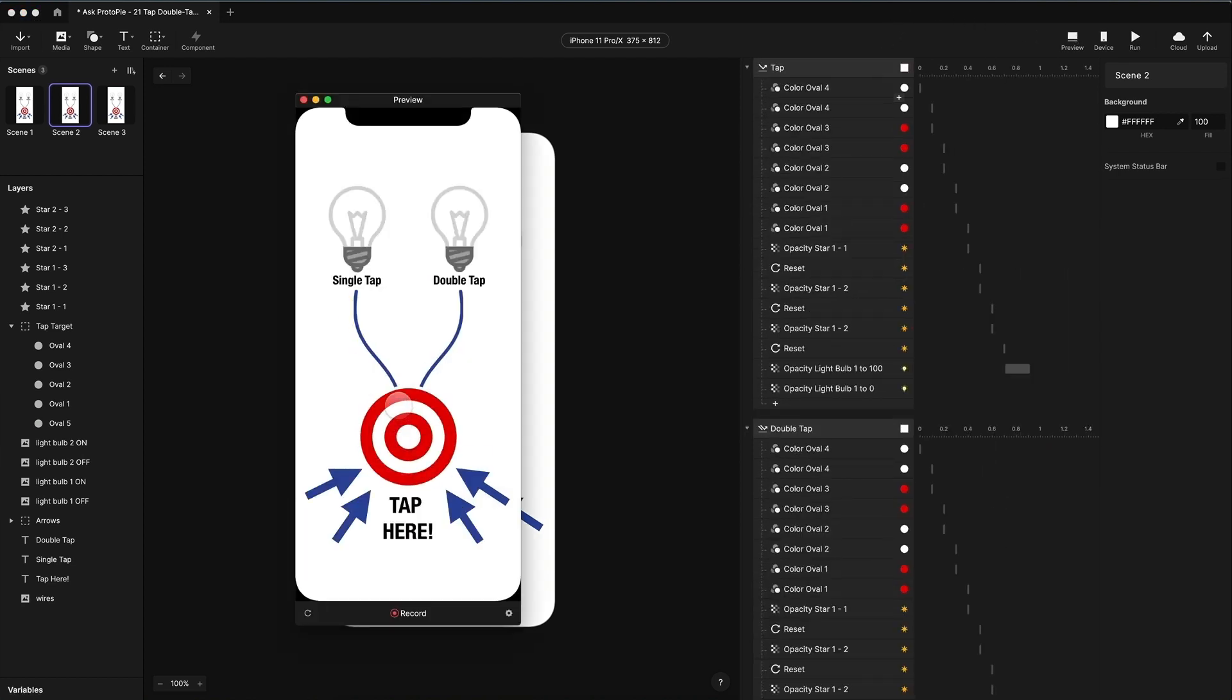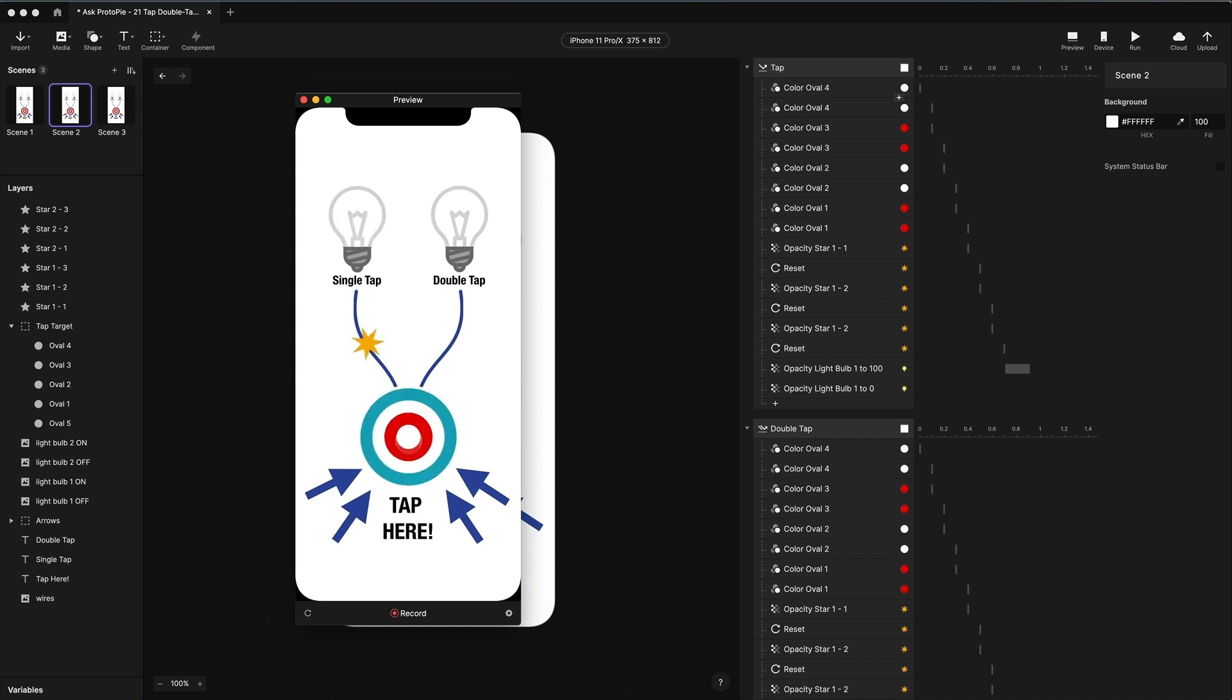So if I single tap, then I get this ripple effect coming out from the center of the target. I have sparks flying along the line. And then finally the light bulb lights up. And if I double tap, we have the same problem. The single tap is being detected and so is the double tap.